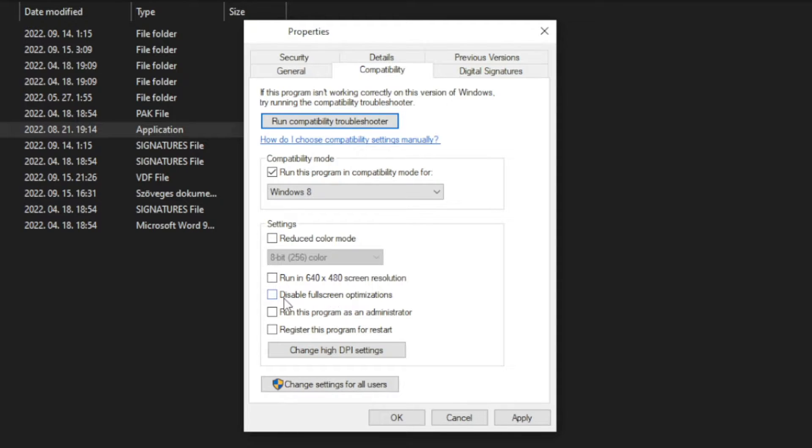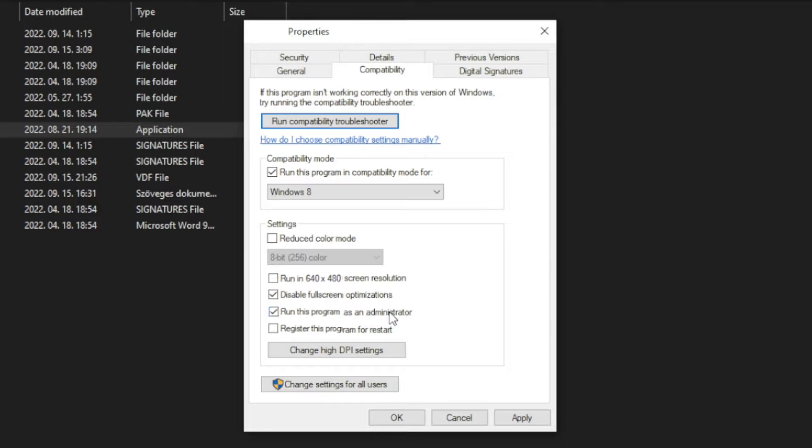And check disable full screen optimizations and run this program as an administrator. Apply and OK. Play game.